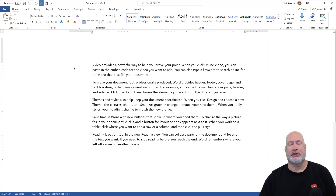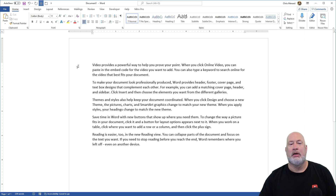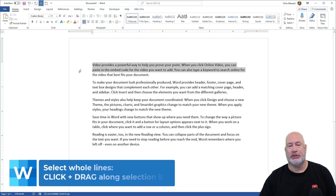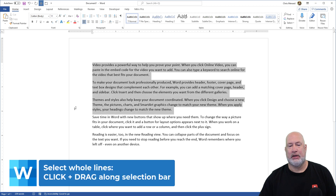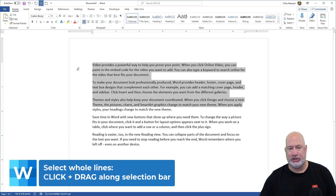Back over here in the Selection Bar — a double-click highlights the paragraph, a triple-click selects the entire document. But if you want to do multiple paragraphs, you can just click and pull down over here in the Selection Bar. That'll highlight a line, in case you're wondering.